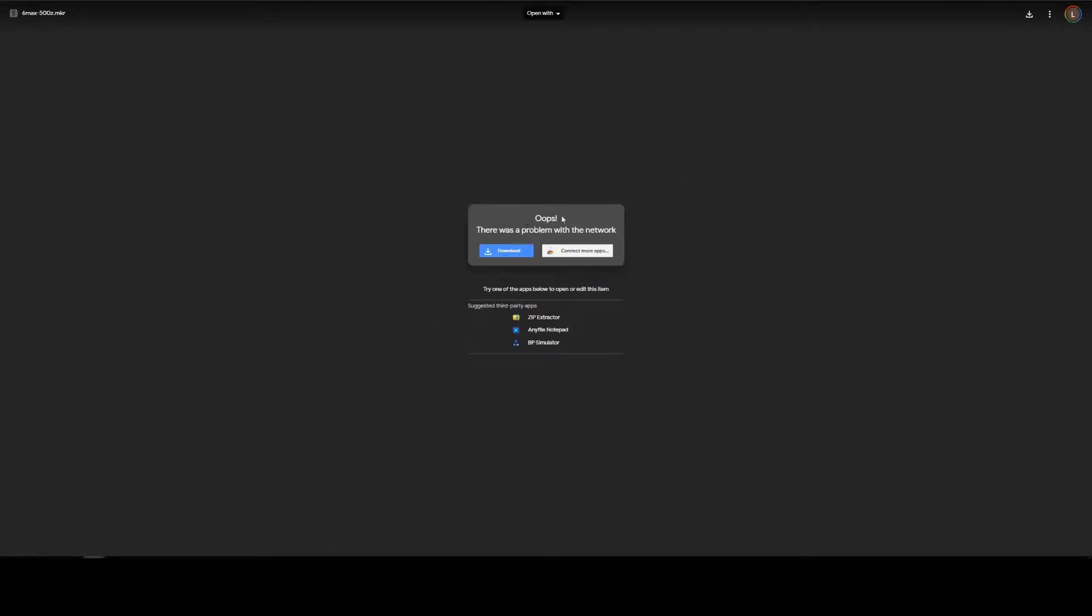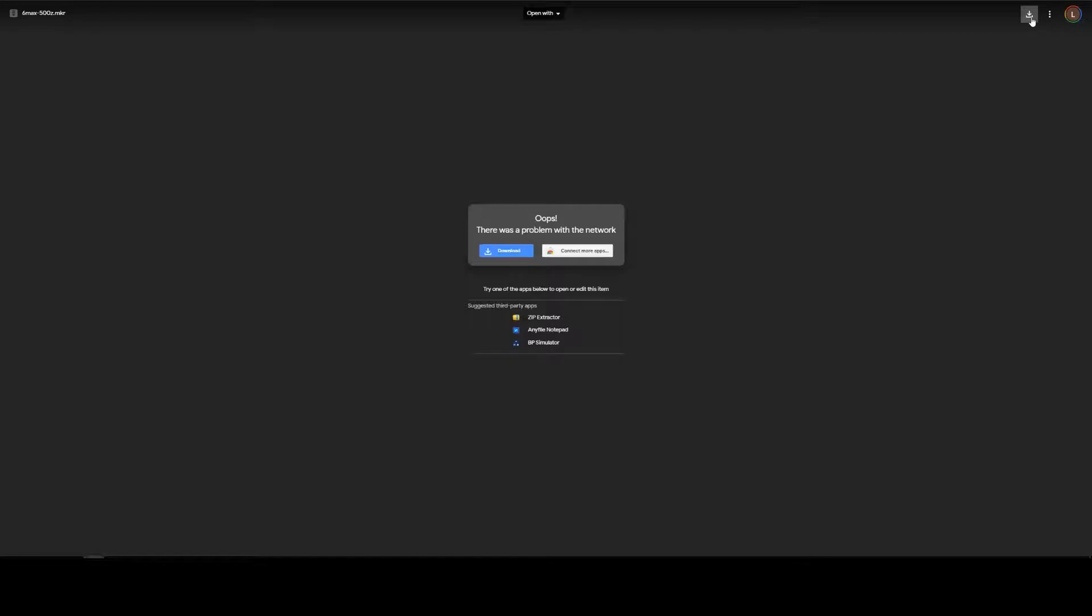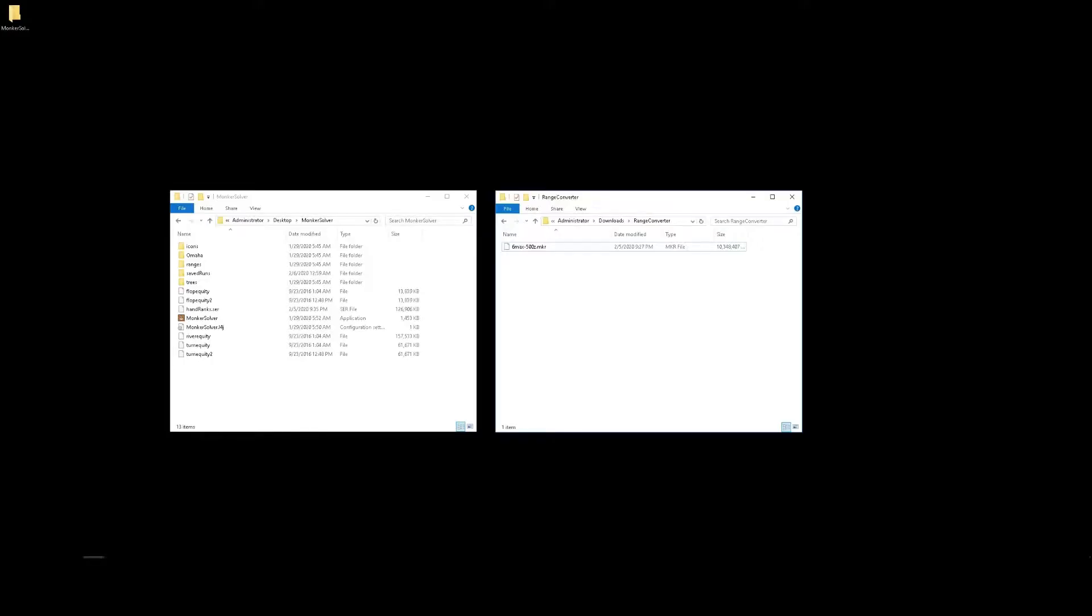Where we can download the solution by either clicking here or clicking up here in the top right, this icon here. Once it's finished downloading you'll see an mkr file like the one here. This is the monkey solver save run.